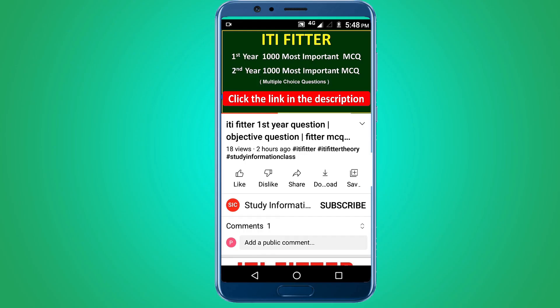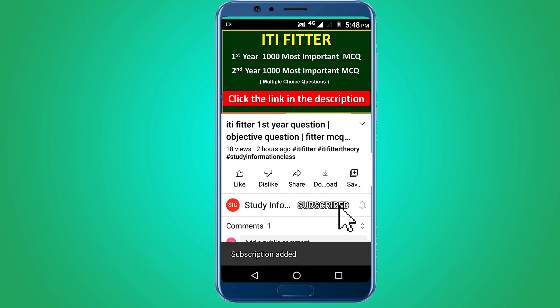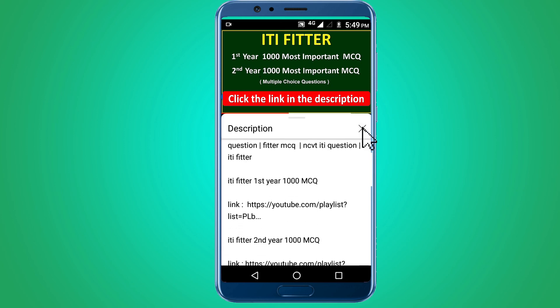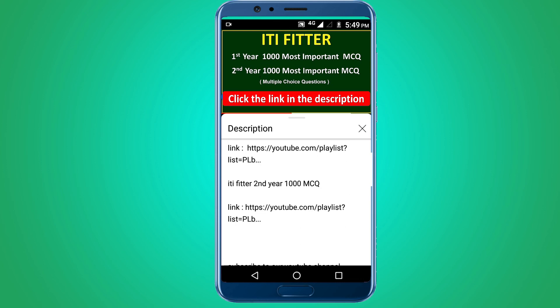For a complete set of ITI Fitter first year and second year 1000 most important multiple choice questions, subscribe to this channel and click the link in the description — first year 1000 MCQs and second year 1000 MCQs. Thank you for watching.